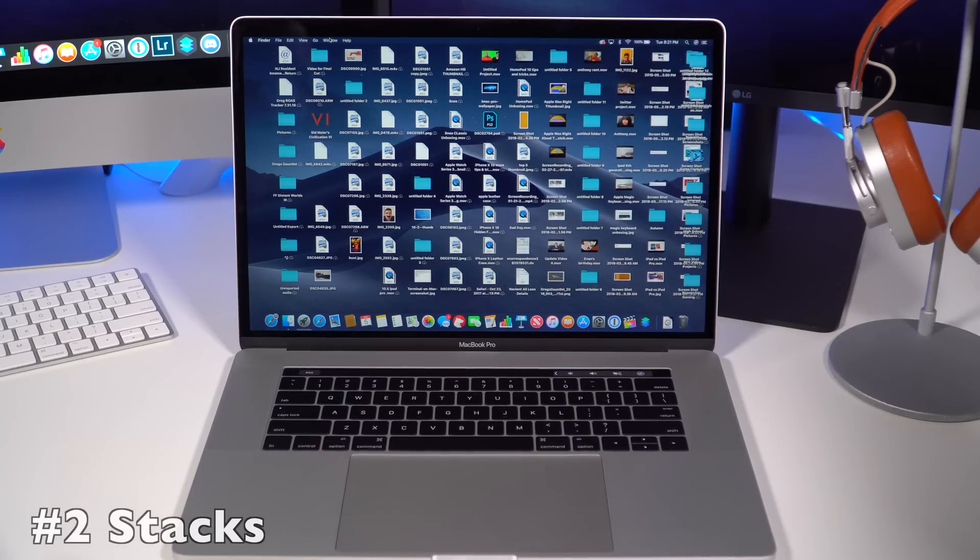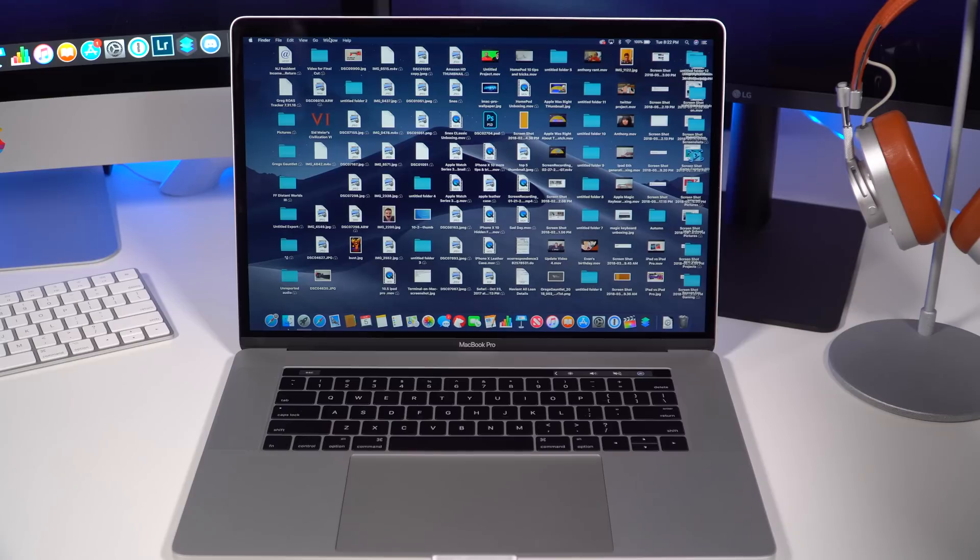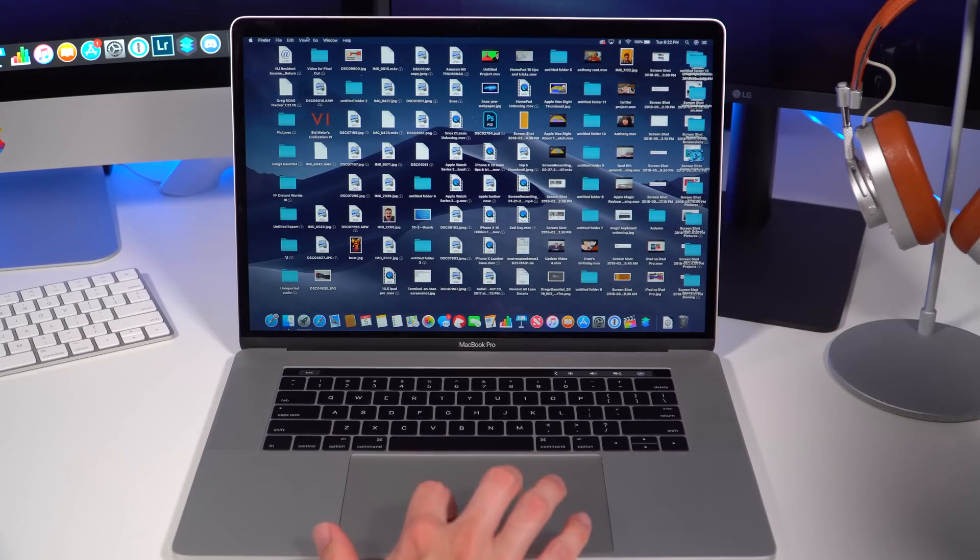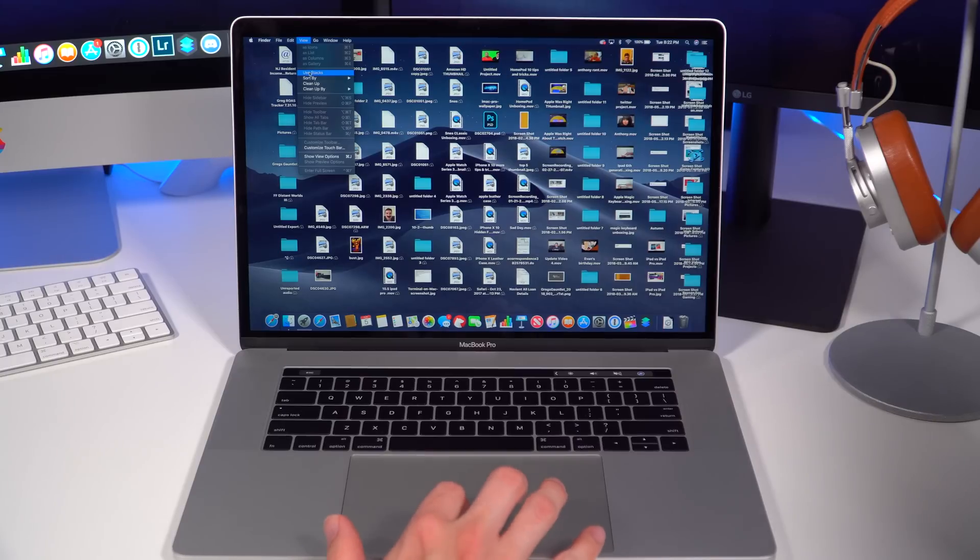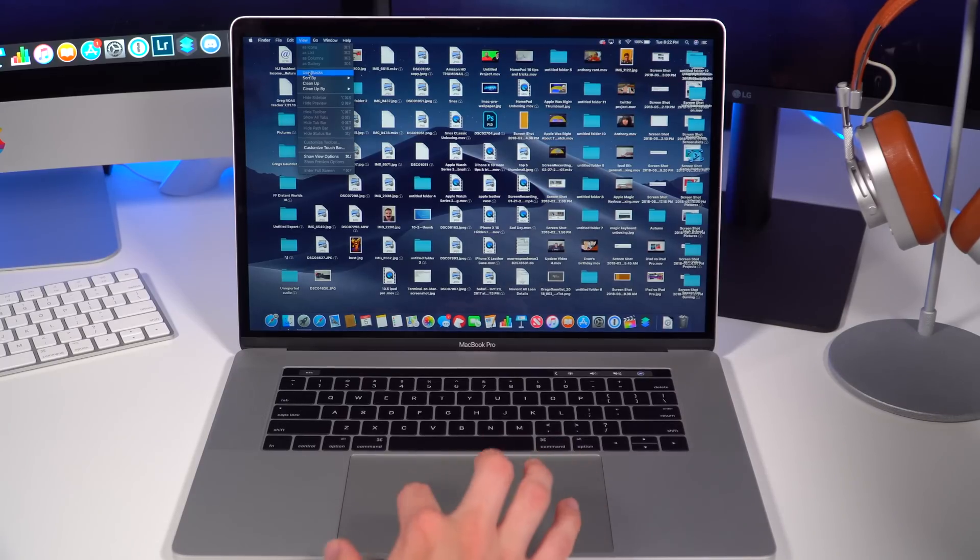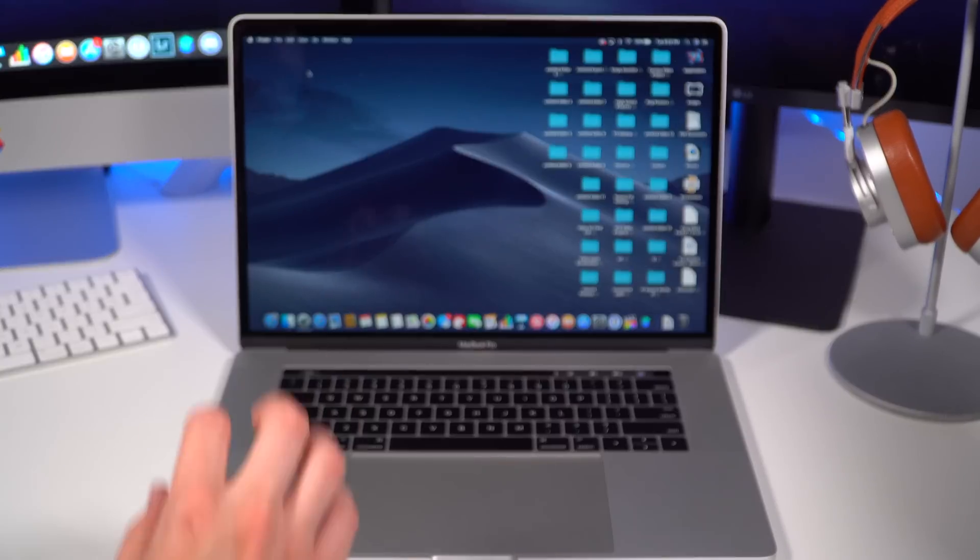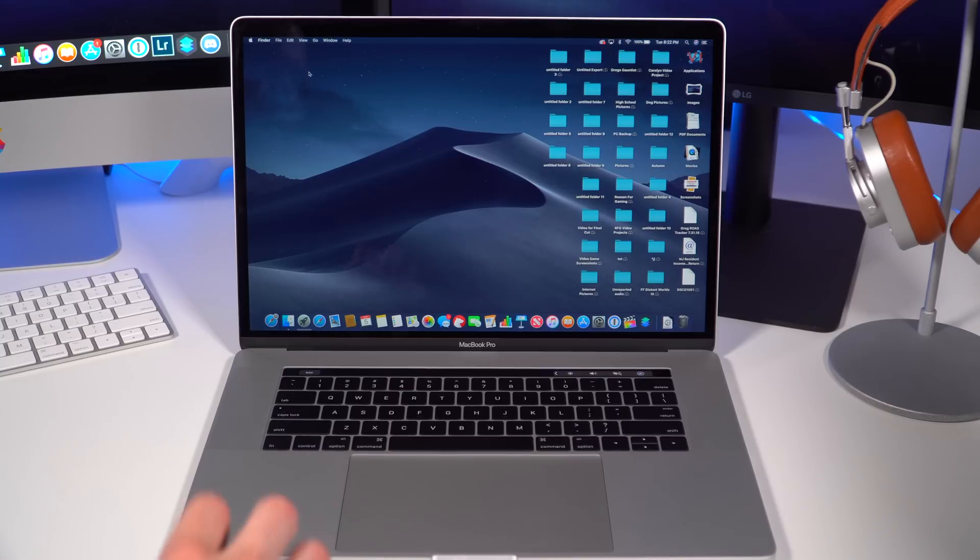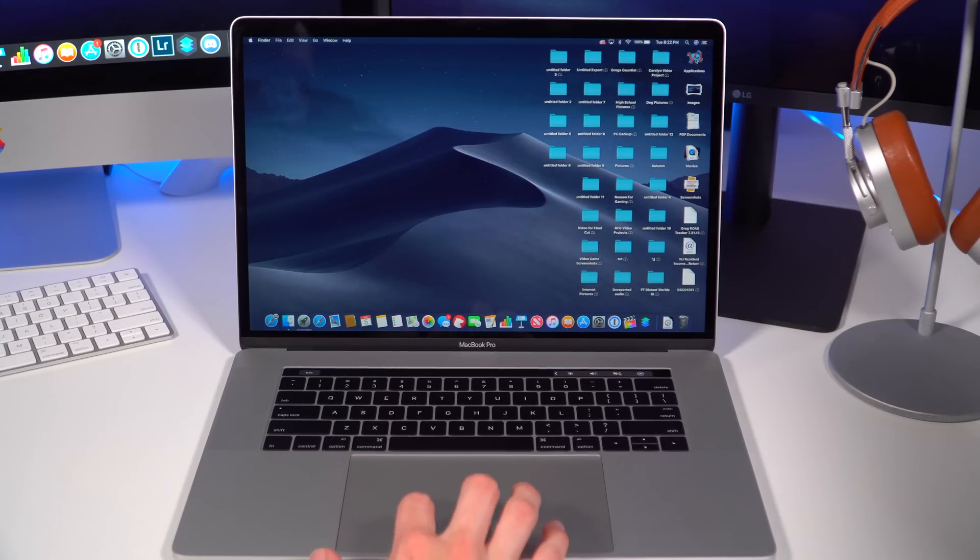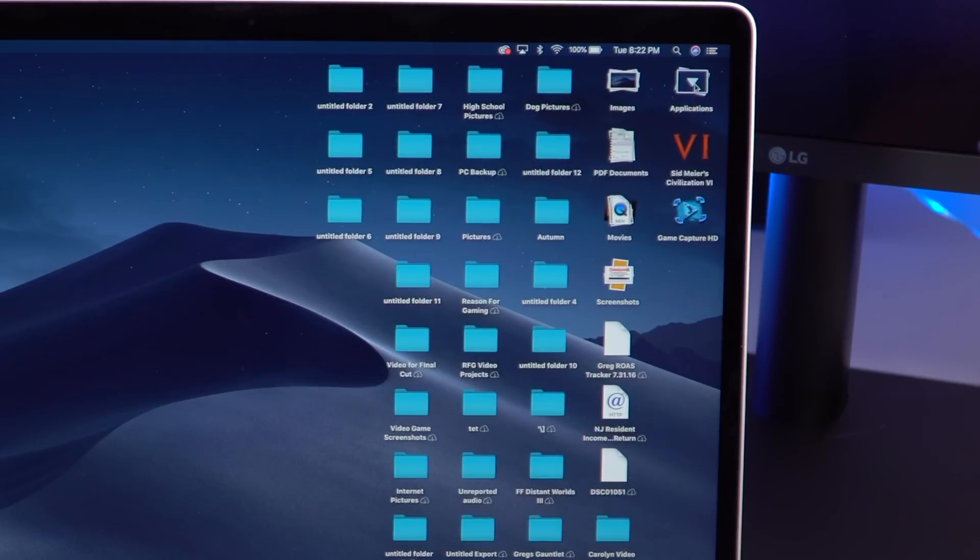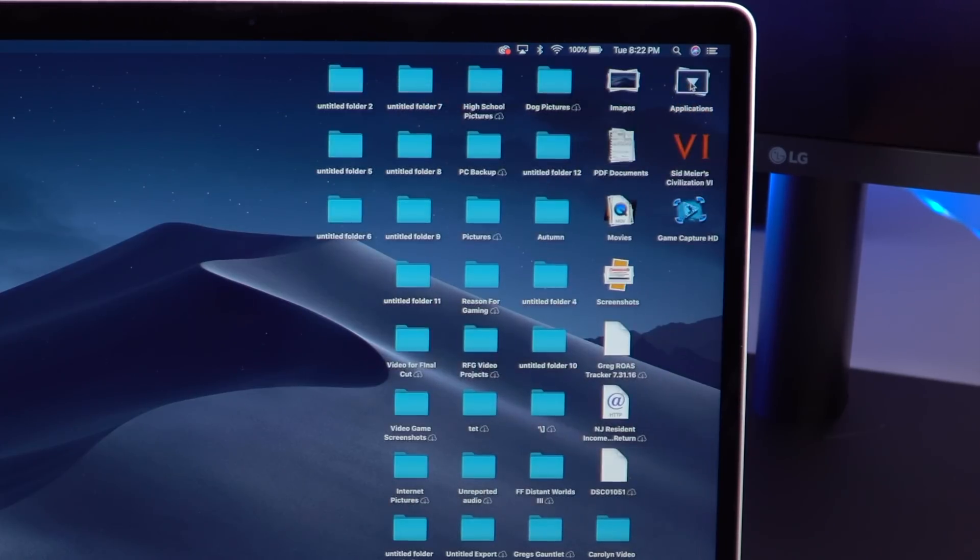As you can see on macOS, I have a very cluttered desktop. So one of the first features I wanted to talk about is Stacks. Stacks gives you the ability to clean up your desktop quickly by smartly organizing and grouping similar content. Let's go over to View, and you'll see that you have a new option to use Stacks. When you hit Use Stacks, it's going to group all of your desktop icons into a very neat file system. You can see all of your applications here, and if you click on it, you can access your applications.